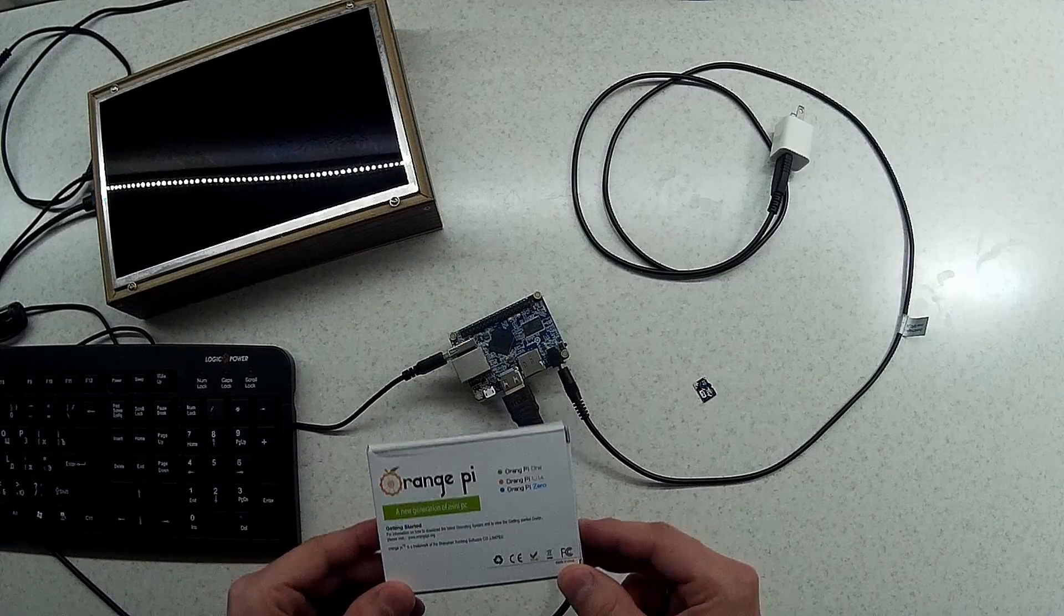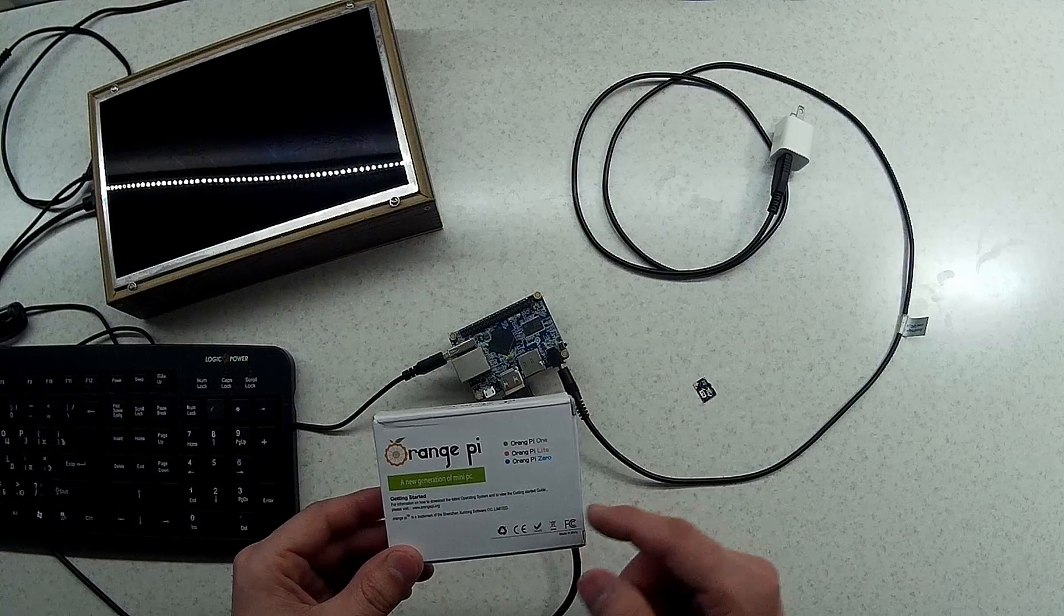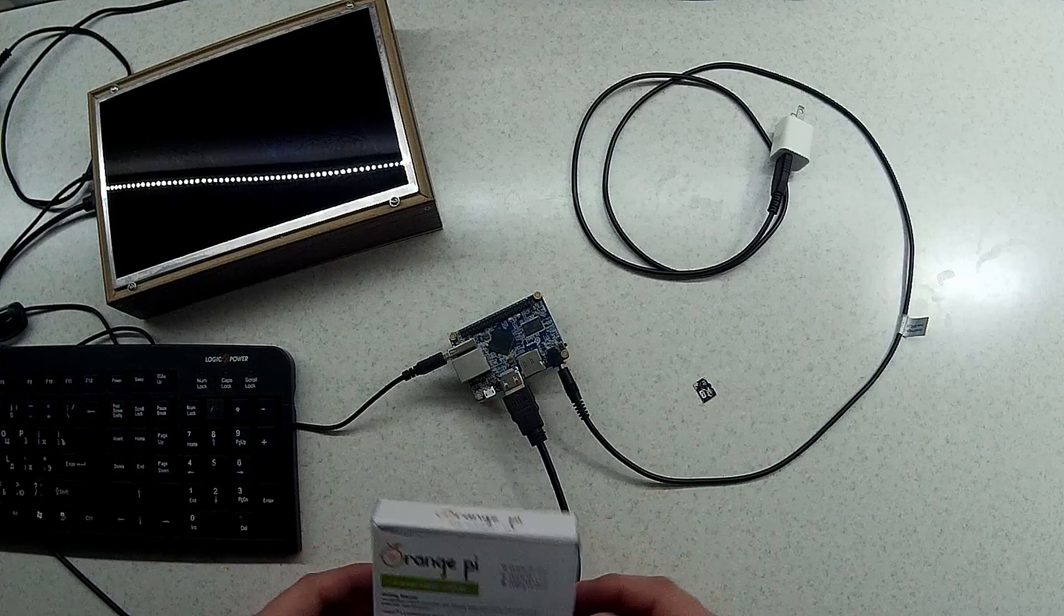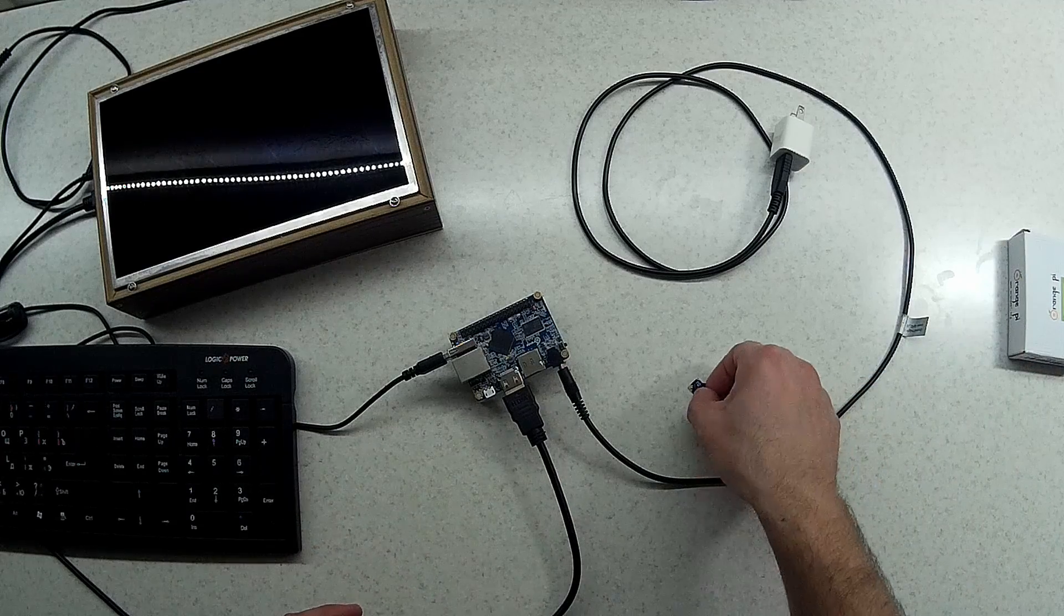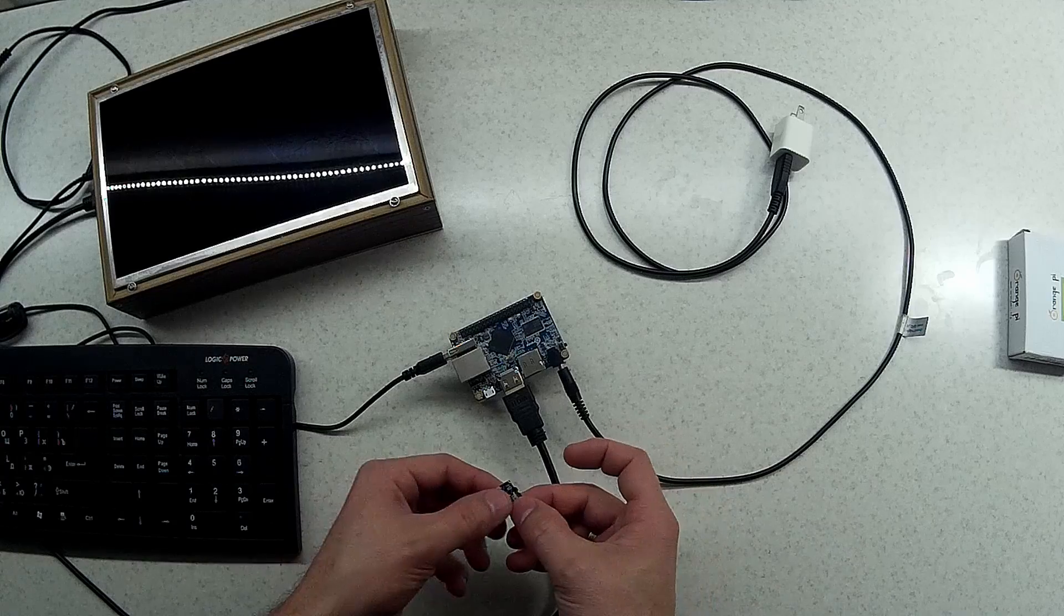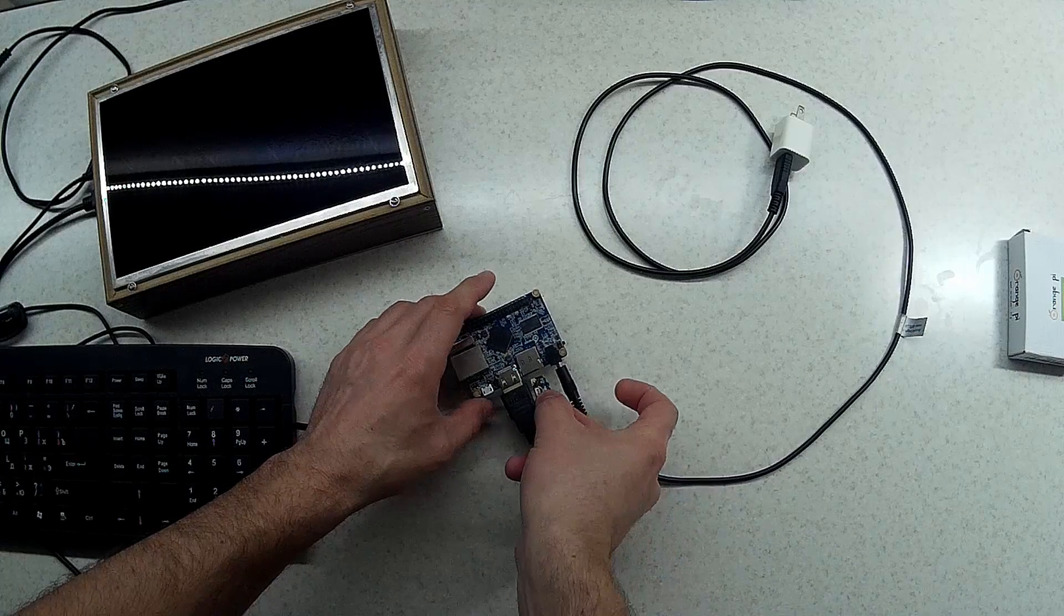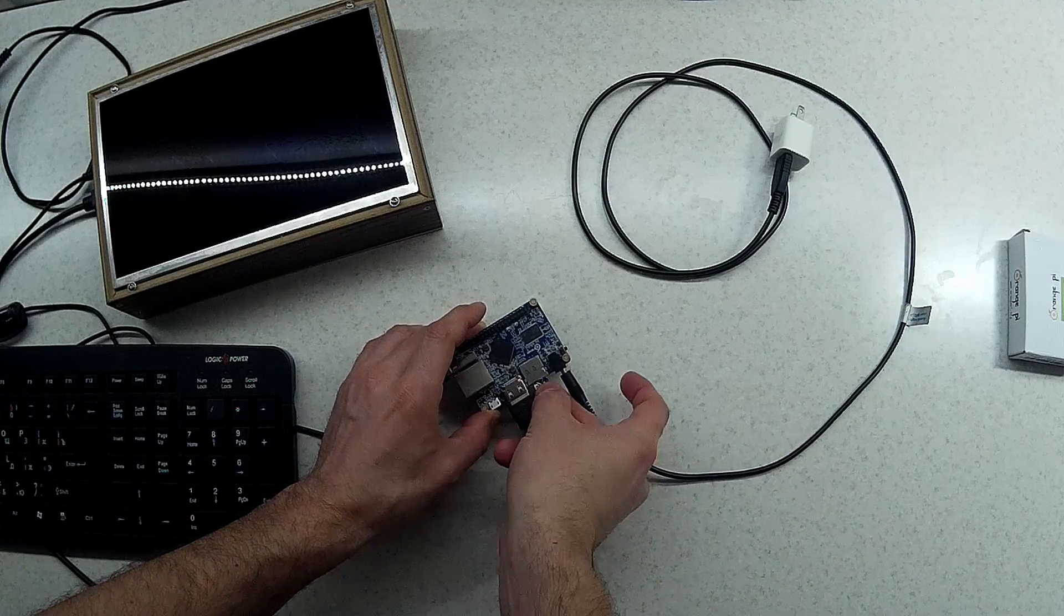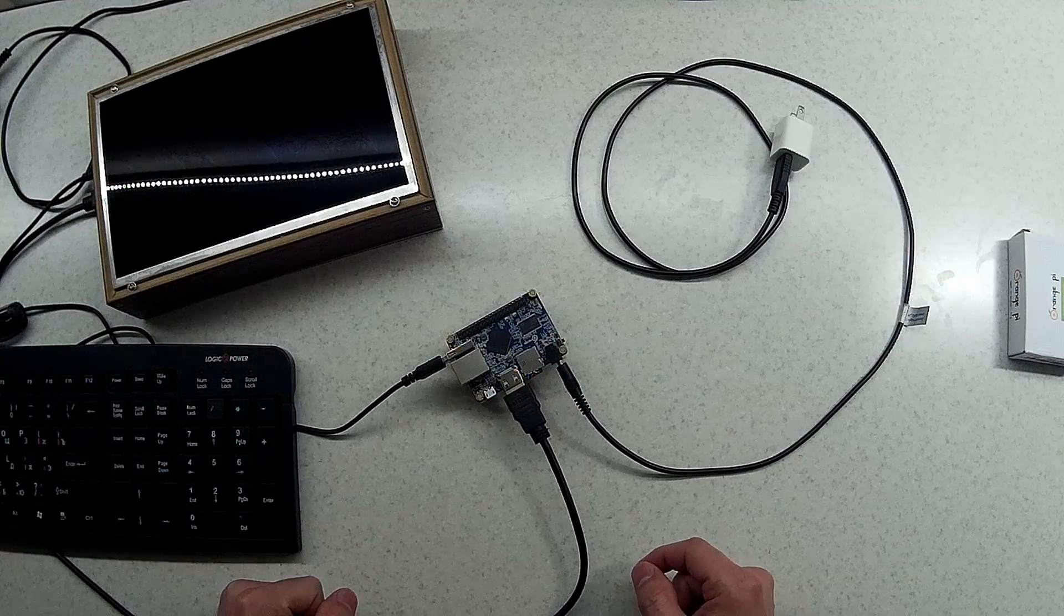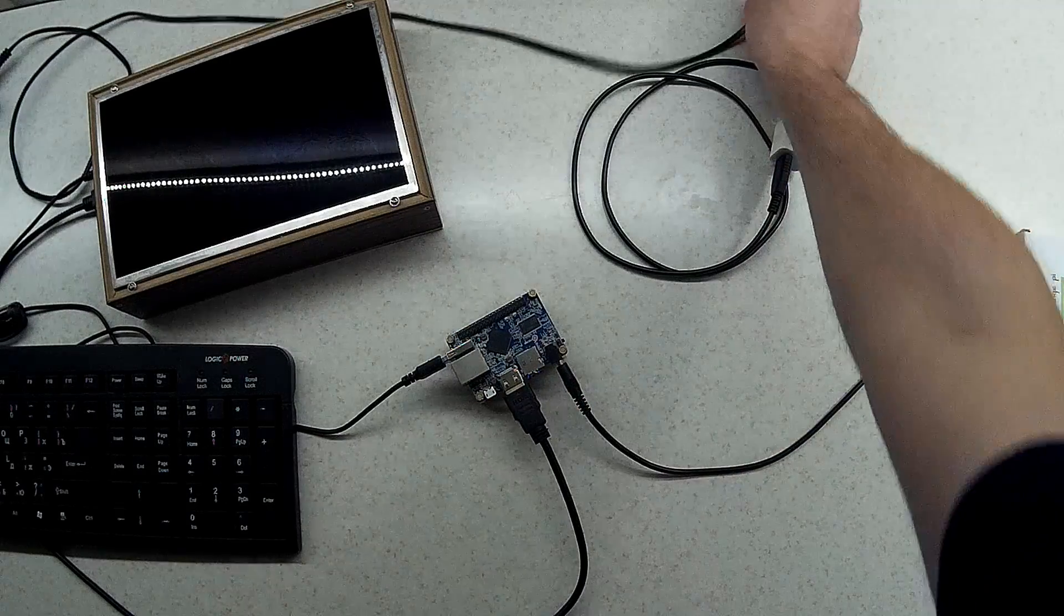Hi guys, I've got here this Orange Pi One and I have installed the software on the SD card. Let's try to power it up and see how it works.